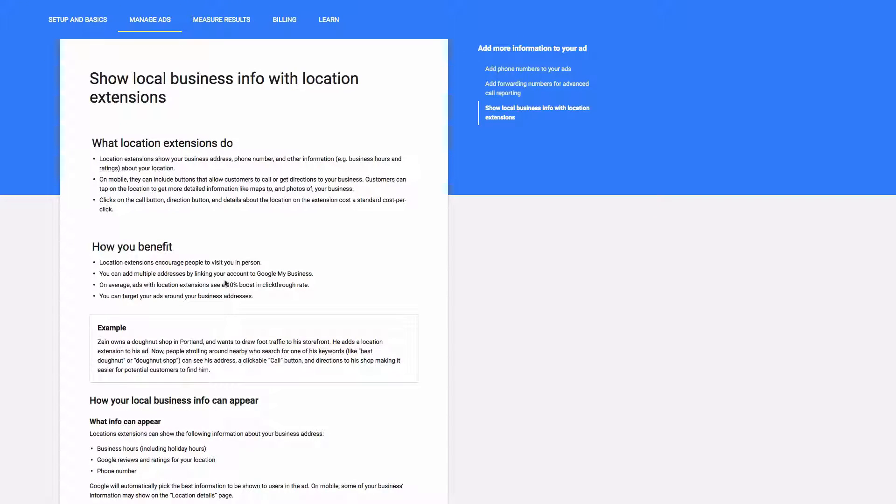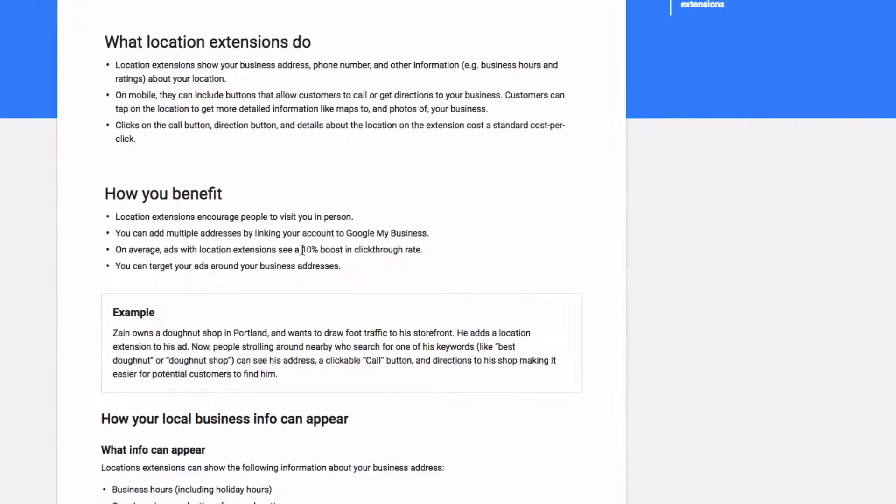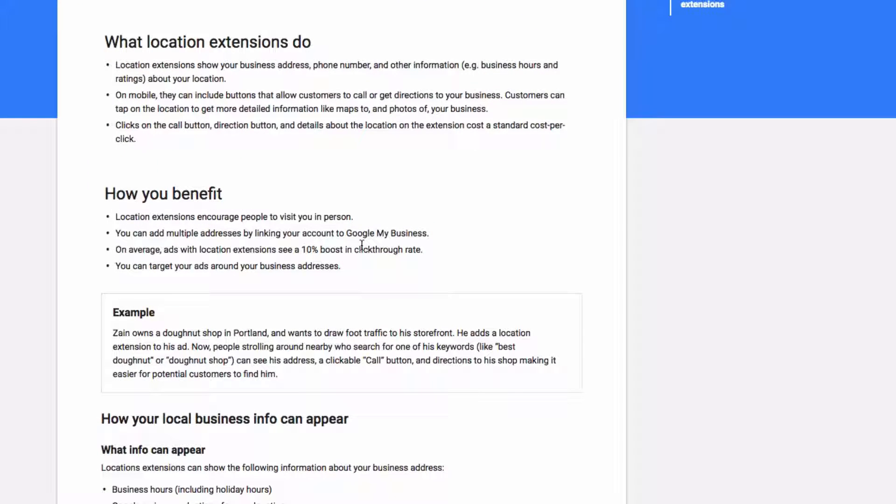And you can see they tend to boost click-through rates. That's a big one. That will increase your quality score, which in turn will lower your cost per click.